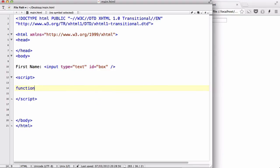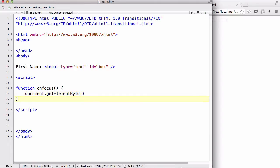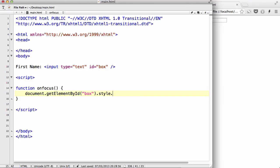Now, let's create a function called onfocus, no arguments. And inside here, let's say document.getElementById. And we gave it an ID of box. Dot style, which is what we looked at in my previous video on HTML DOM CSS, dot style dot background, and we are going to change the color to yellow.